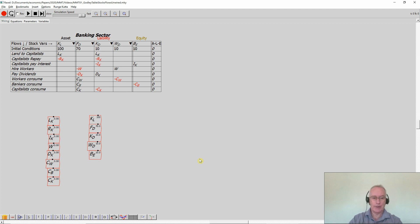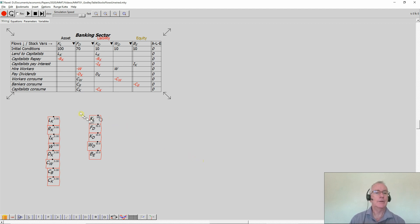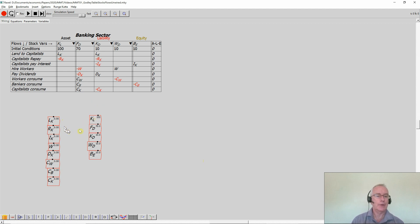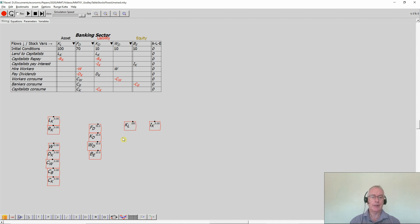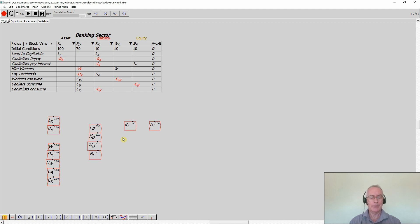I got to this point at the end of the first video, so what I want to now do is define all these flows using the values of the stocks. The easiest one to indicate is how to define the rate of interest. Here's the interest paid by capitalists on loans to capitalists — obviously the interest you pay is the rate of interest multiplied by the outstanding level of debt.